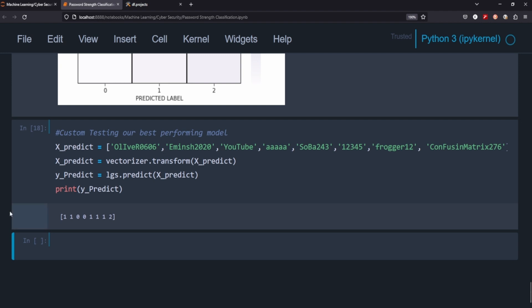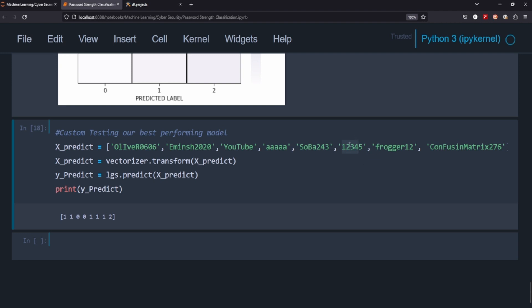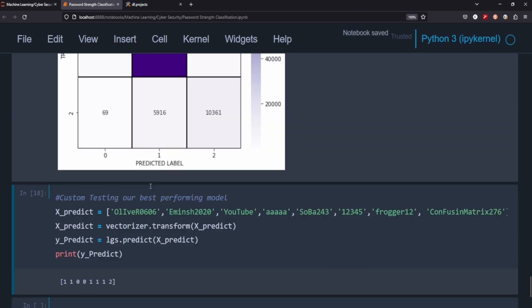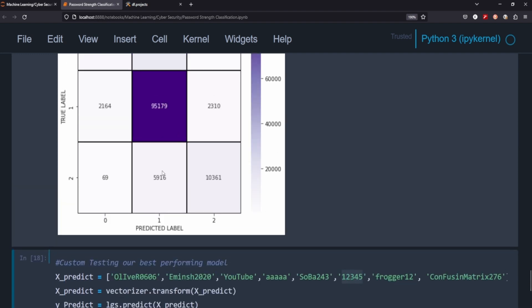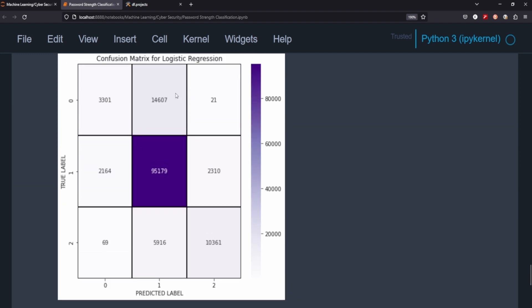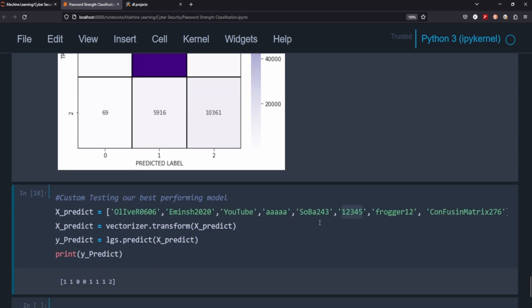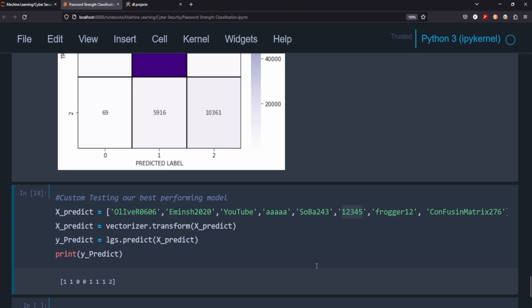And yeah that's exactly what we got so these two were ones those are medium passwords youtube and obviously not very good passwords again these were one I'm surprised one two three four five was one. I would say that was that's probably more of a zero and then frogger12 is a one and confusion matrix 276 is a two as we sort of guessed. So yeah I think only one of these was considered maybe not a one which would be like a false positive there which is pretty accurate to what we have in our model 80 are going to be or I should say 20 of them are going to be false positives or false negatives of some sort.